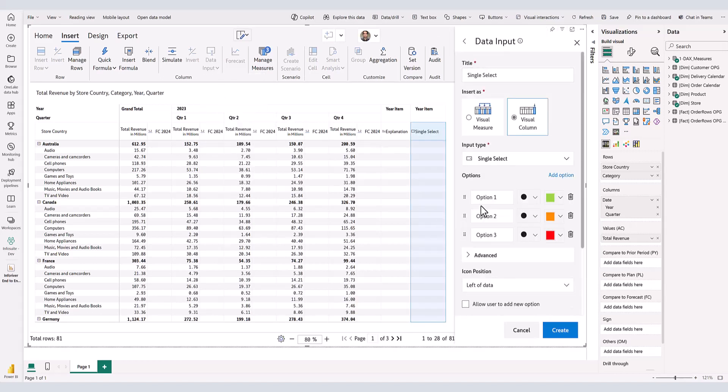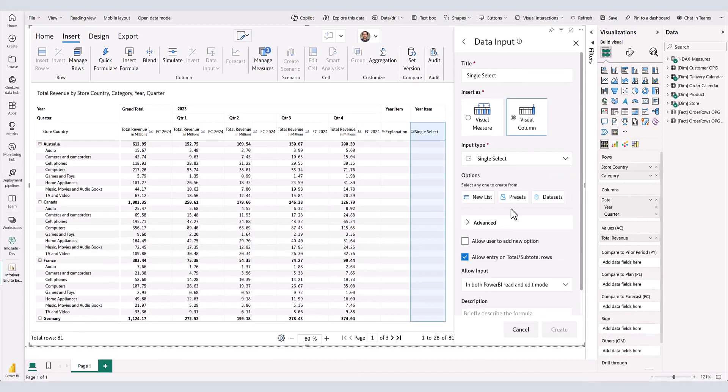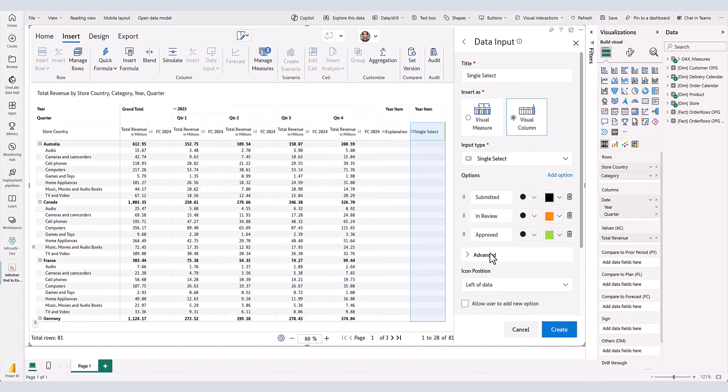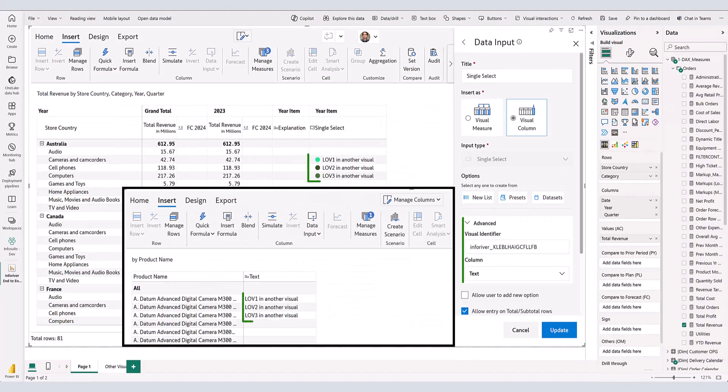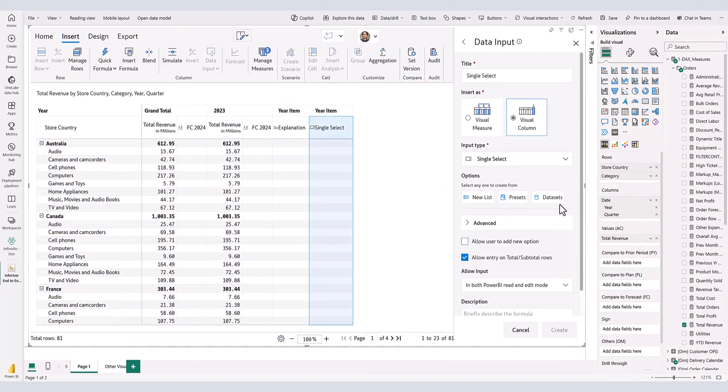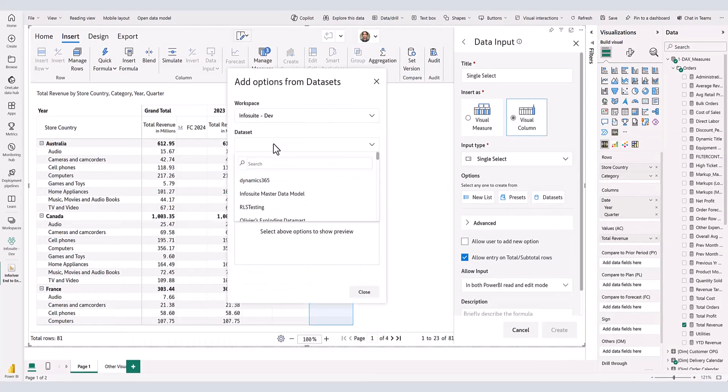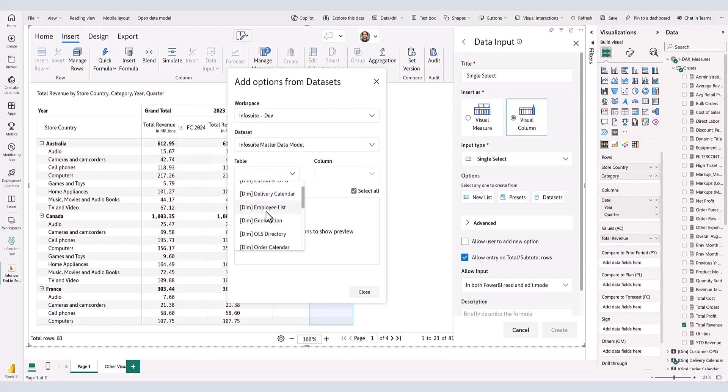Inforiver supports single-select and multi-select drop-down lists of values. The lists can be created in different ways. You can create it manually by typing the choices you want to see in the drop-down list, or choose from a variety of preset list of values already available. You may also link your drop-down list to a data input field from another Inforiver visual. Finally, you also have the option to pick up values for your drop-down field directly from a Power BI dataset.